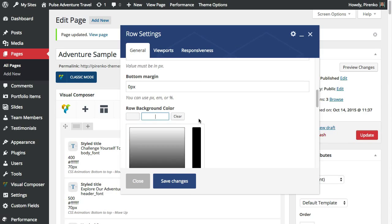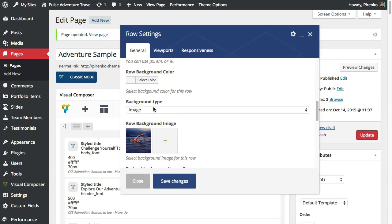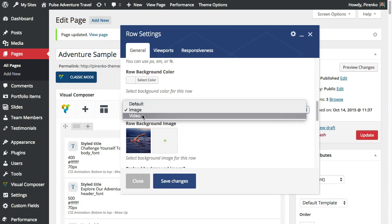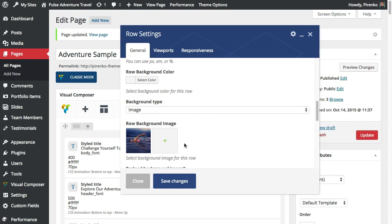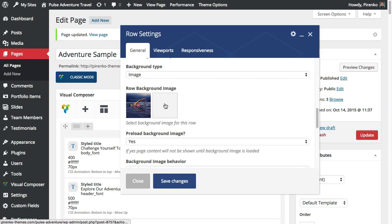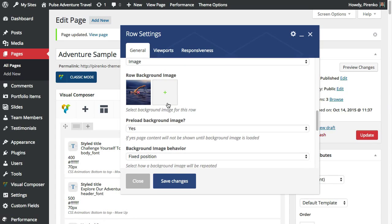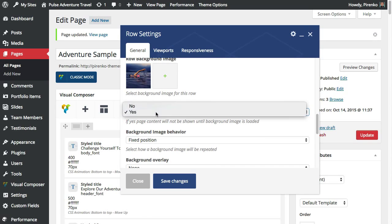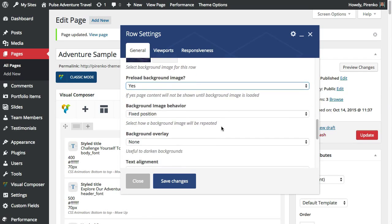As background you can have an image or a video. If you use an image it's really simple, just select the image from your media library and when you do that you will have here some options related with the image which is you can preload the background image if you want which basically will show the content only after this specific image is loaded.